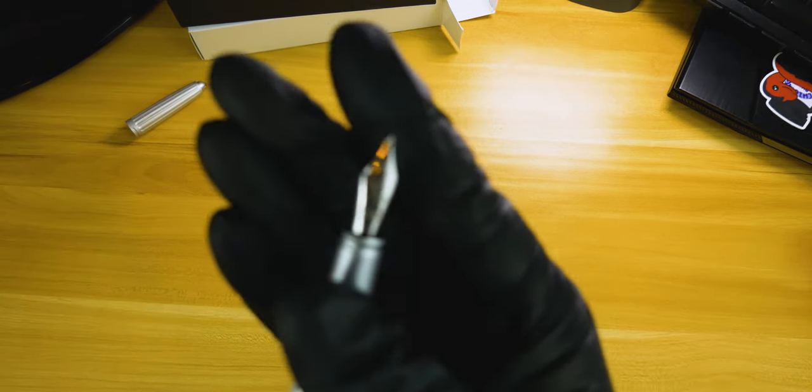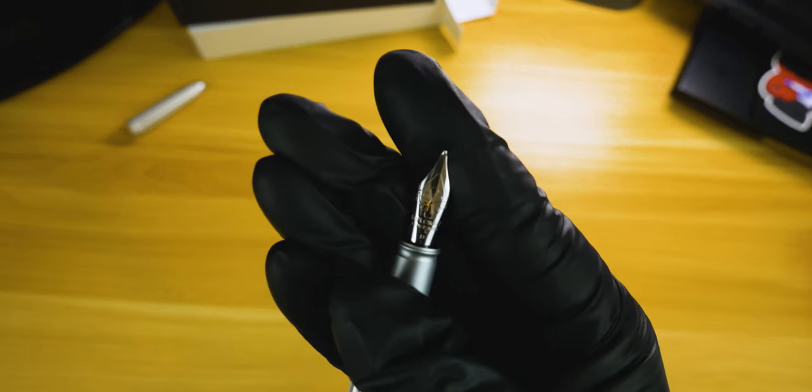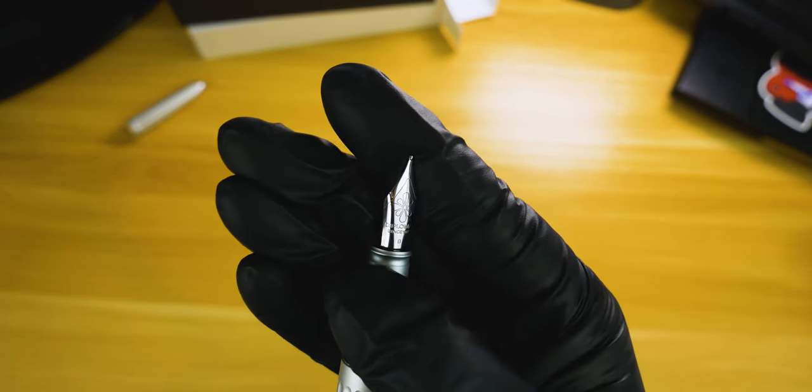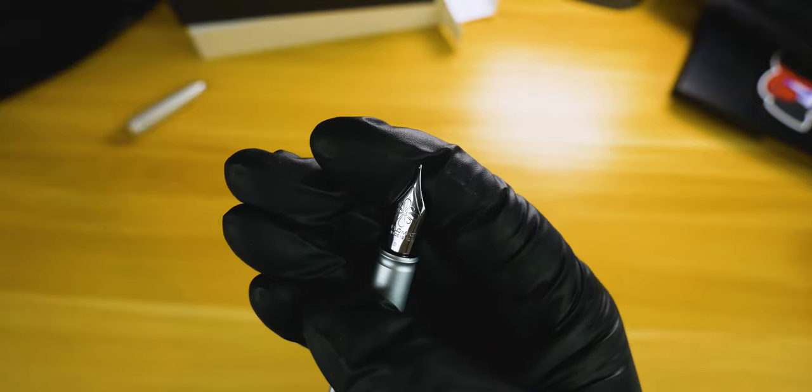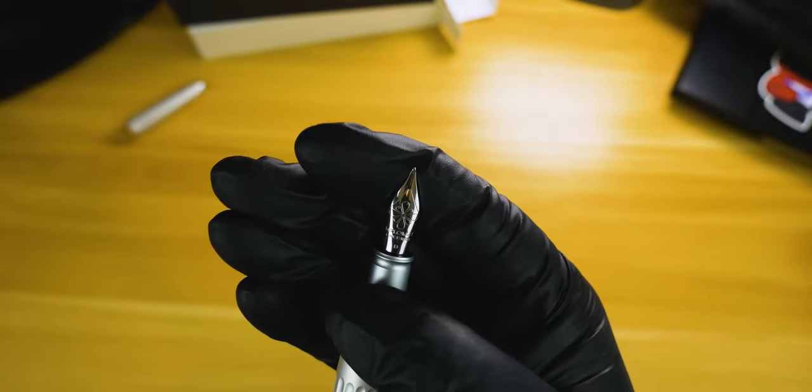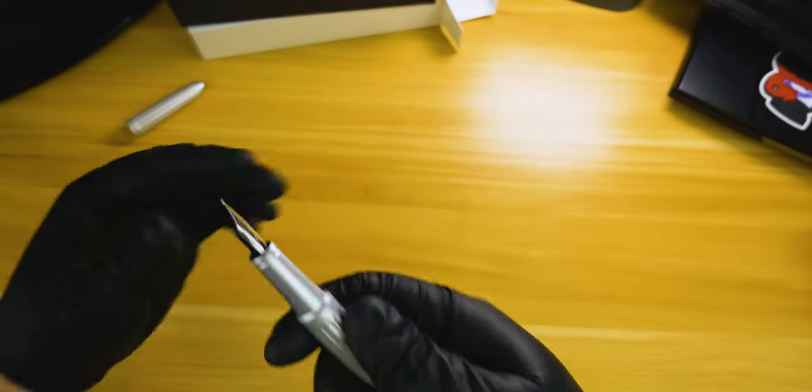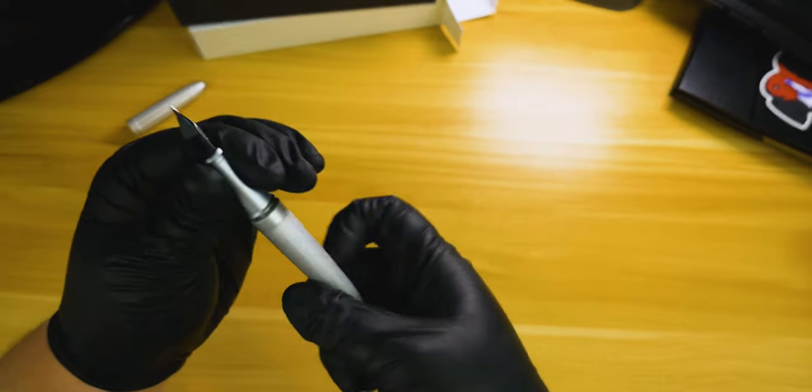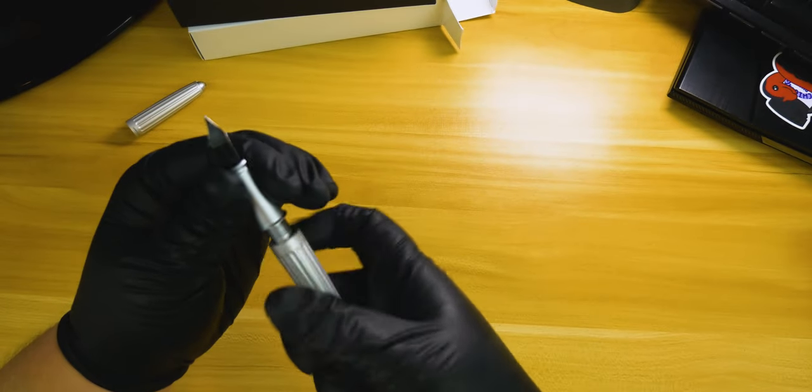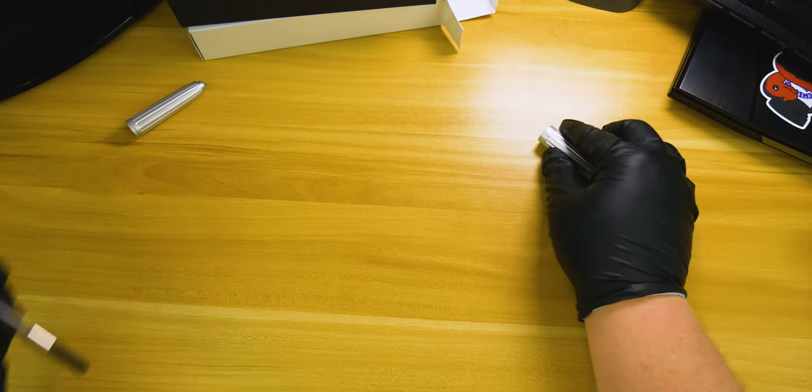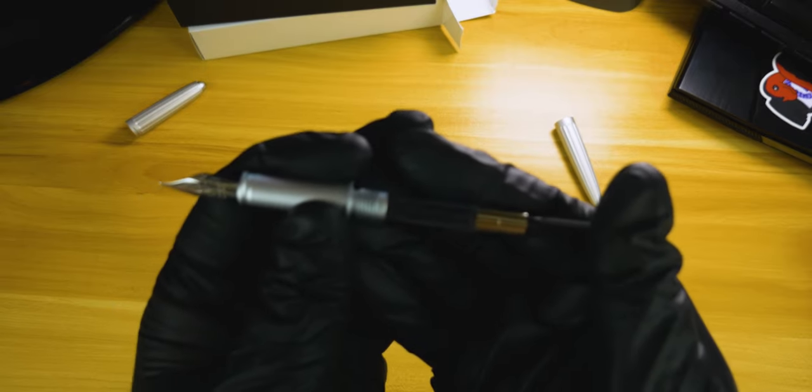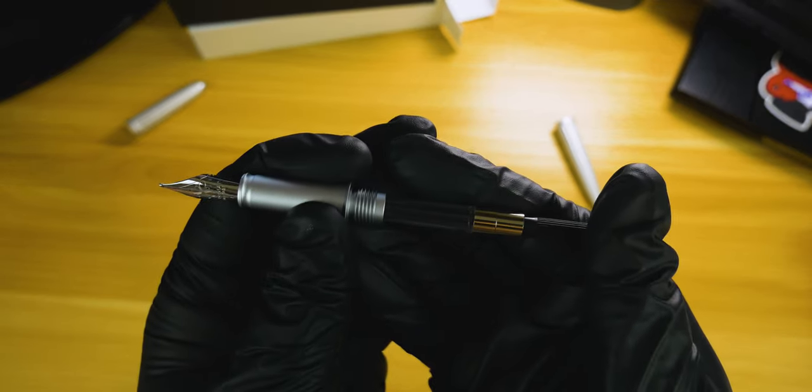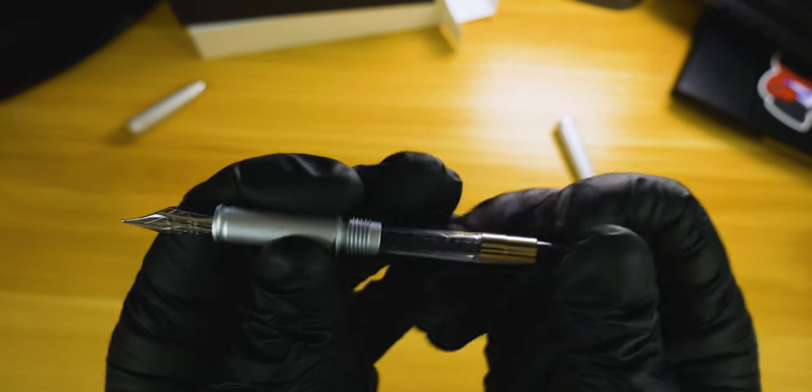Underneath the cap we've got this number six Jowo nib with the Diplomat logo stamped onto it, as well as the size, which once again is broad. And unscrewing the body, you also get the included standard international converter.